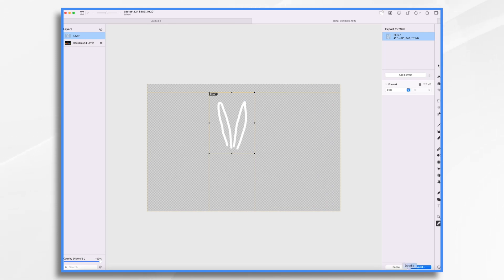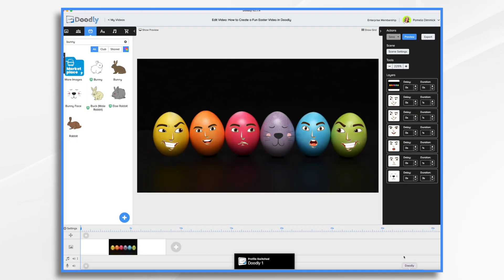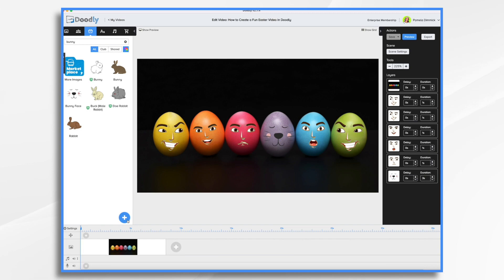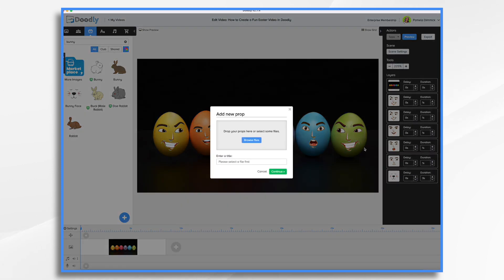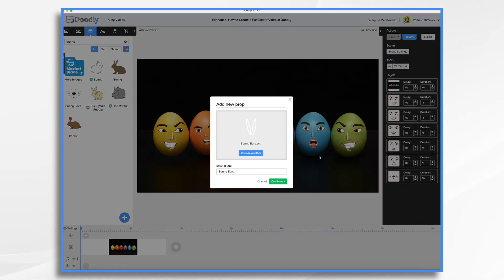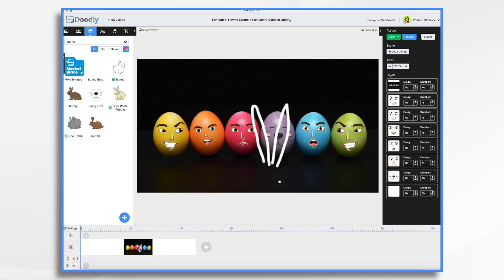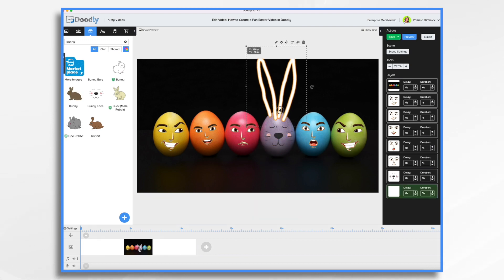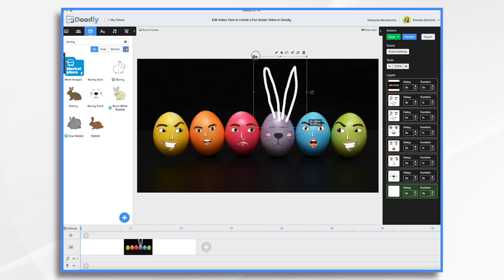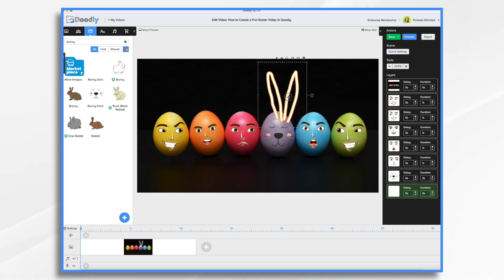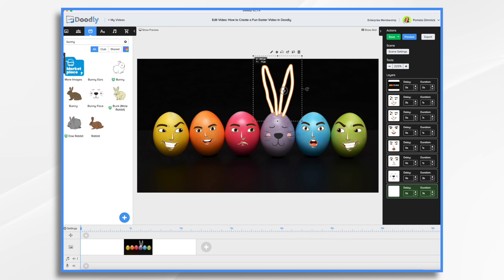Let's go back to Doodly. Go to props. Blue plus sign. And let's drag our bunny ears in. Then we just need to position them on our bunny. They're a little too large, so let's just shrink them down. And that looks really cute.